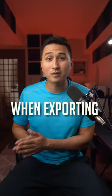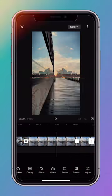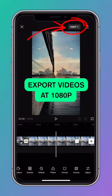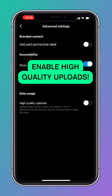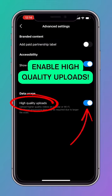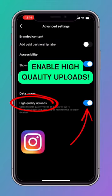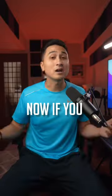Secondly, when exporting your videos, be sure to export them at 1080p. And lastly, be sure to have high quality uploads enabled in both Instagram and TikTok.